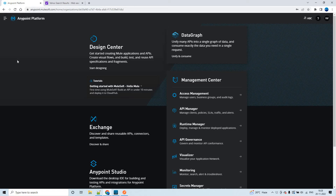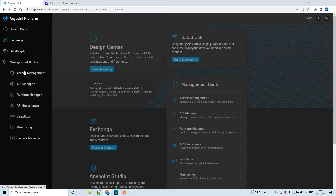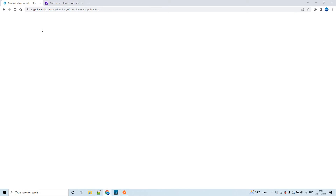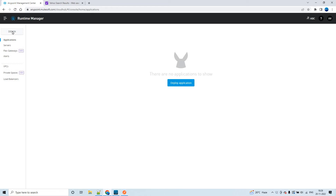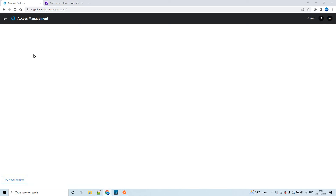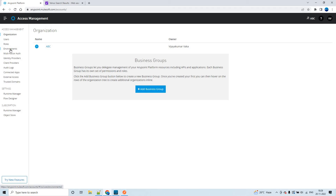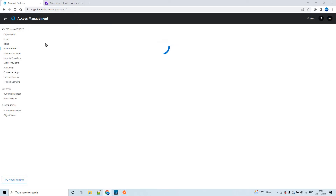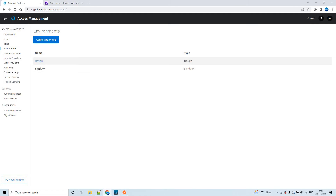This is the trial account. As soon as you log in, if you check in the Runtime Manager, you'll see two environments: one is Design and the other is Sandbox. If you want to check what environments are available, go to Access Management and click on Environments. By default, we have Design and Sandbox — these are the two environments that come with the trial account.